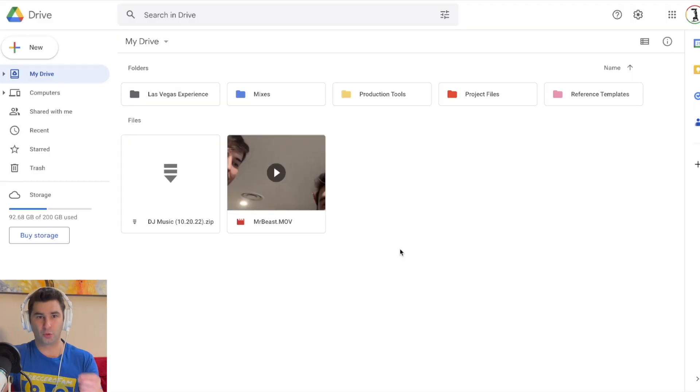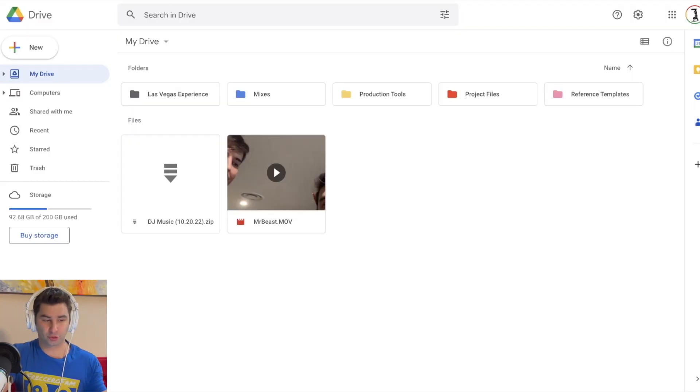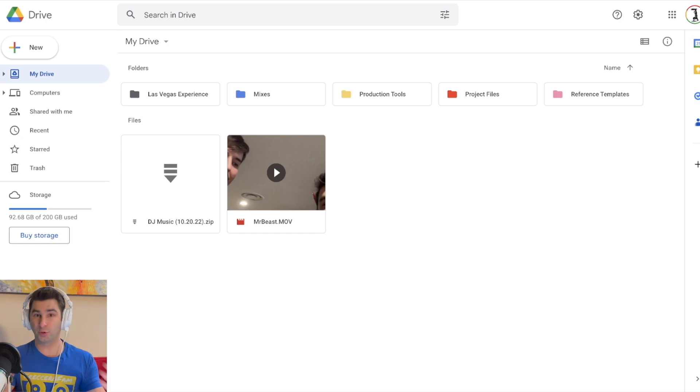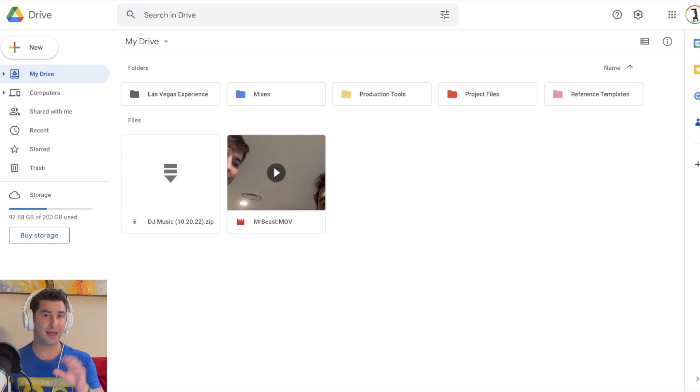Next, I'm going to go to Google Drive. If you want to, you can just go to drive.google.com. If you have a Gmail account or a YouTube account, you automatically have a Google Drive account.